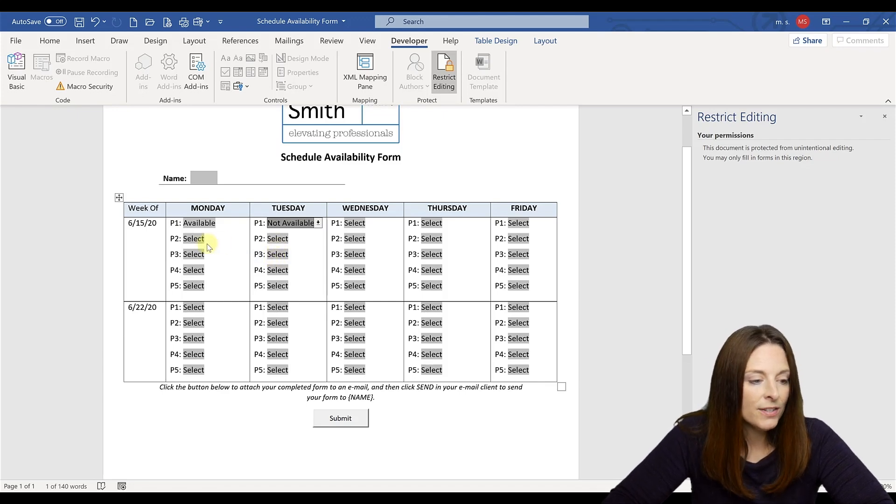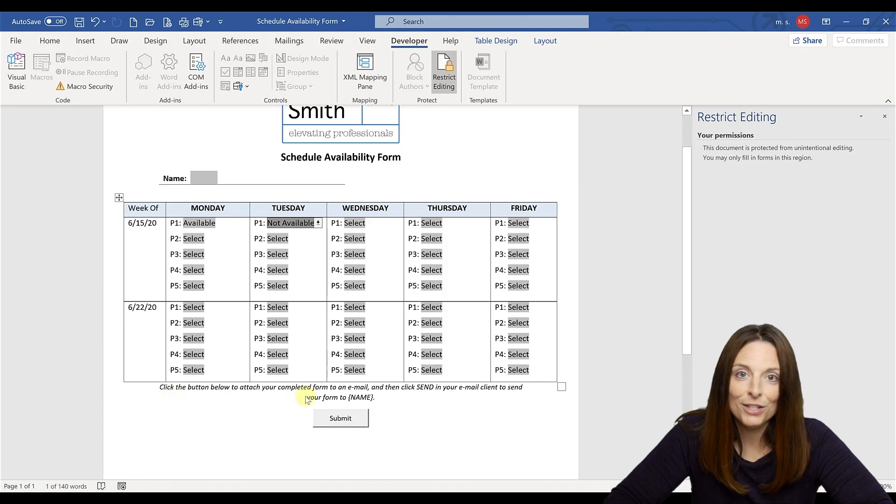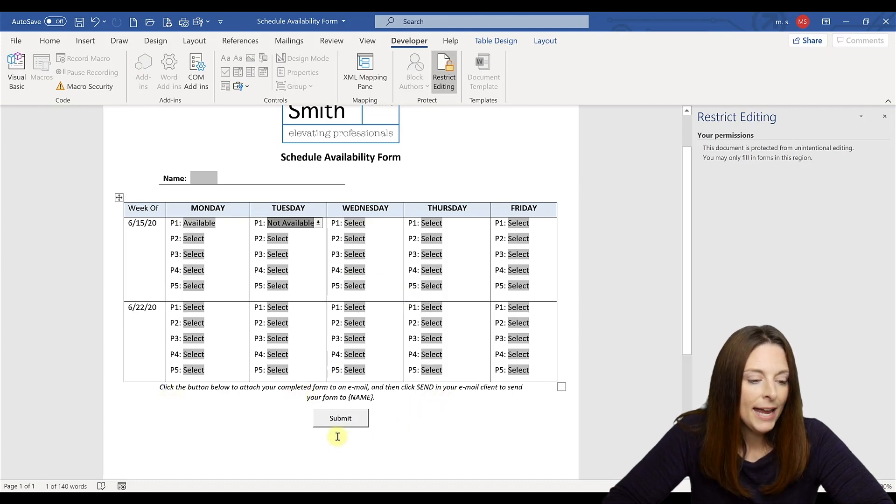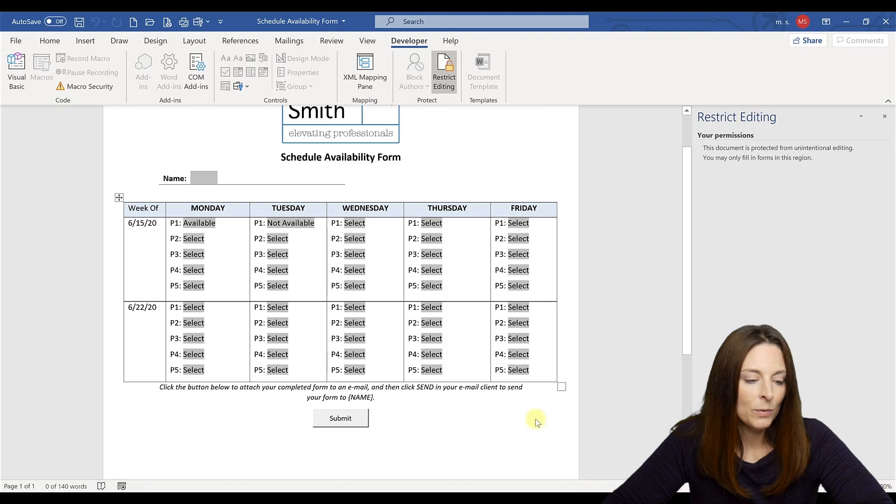So my user is going to fill in the form. And then at the bottom, I have some instructions that I included for them. They're going to click submit. And when they click the submit button,